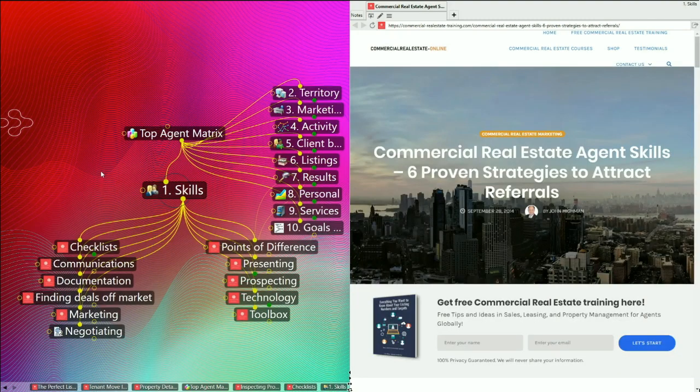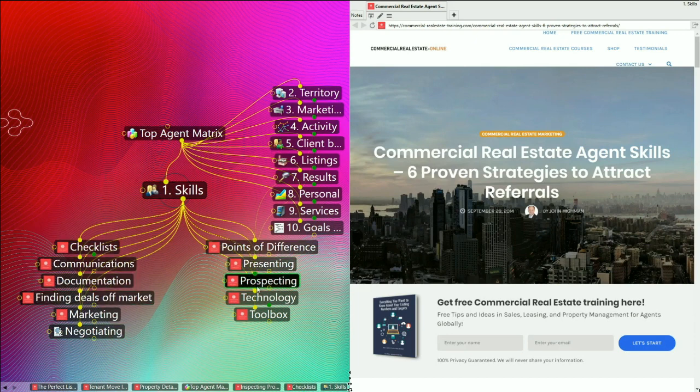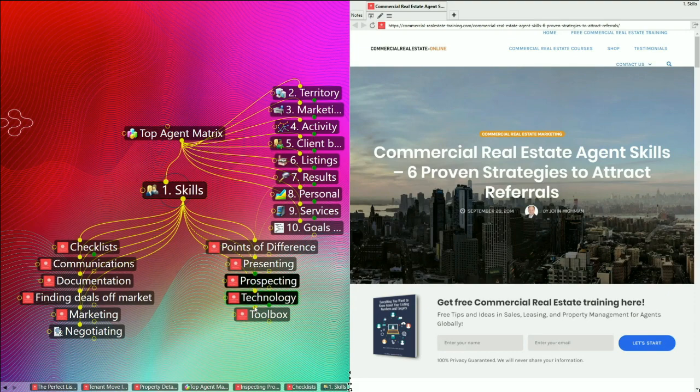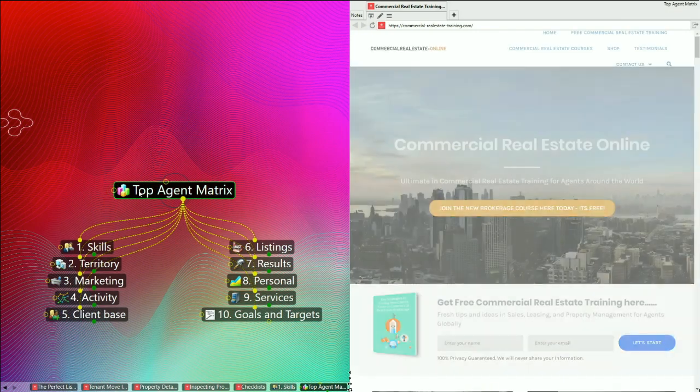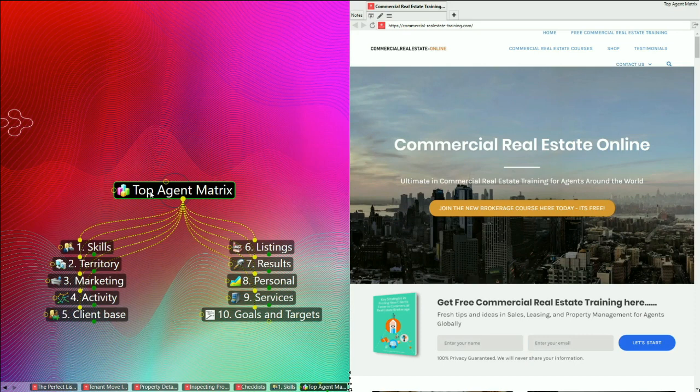My name is John Hyman. Thanks for listening to this particular video. There are many other videos in the series, as you can see here. We'll come back to more of these in the next series of videos to be posted online. You can get the full article on the Top Agent Matrix right here at the website, commercial-realestate-training.com. This is John Hyman signing off for now. I'll catch you again very soon online.